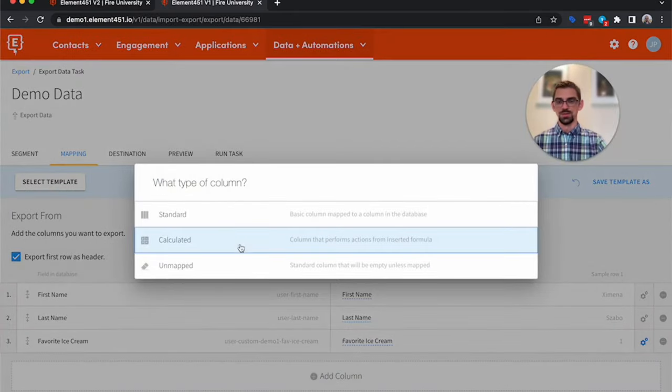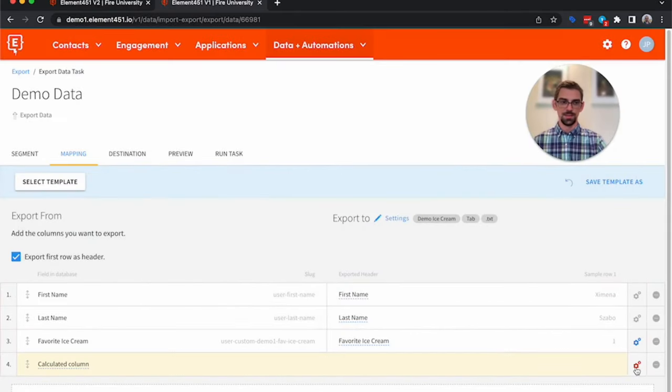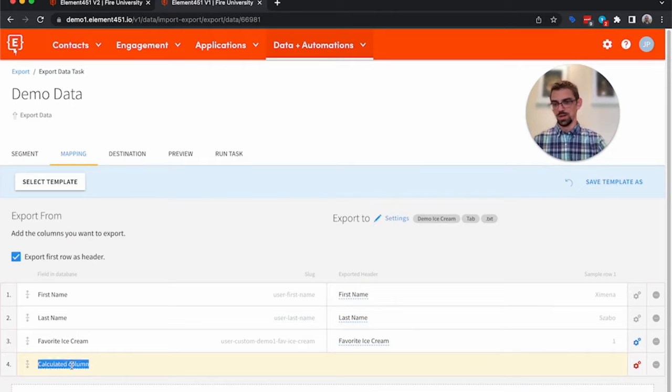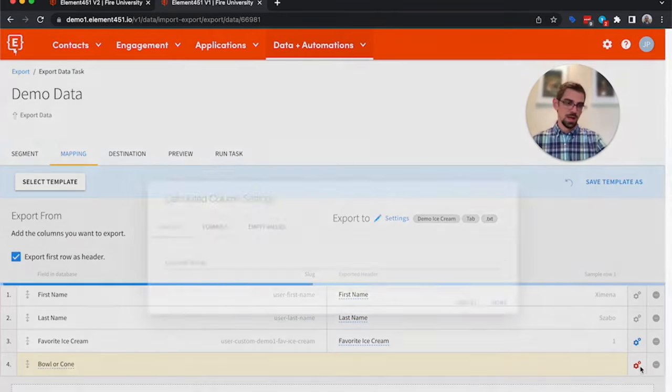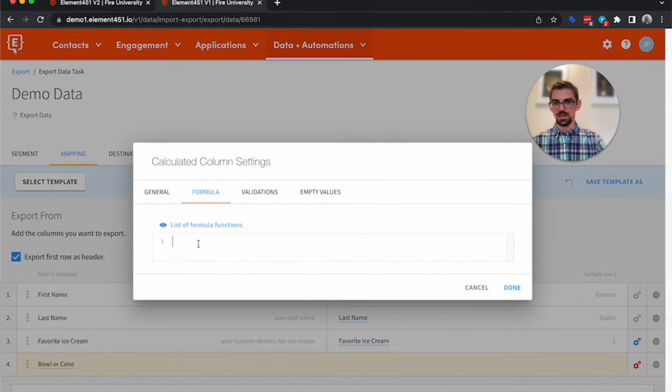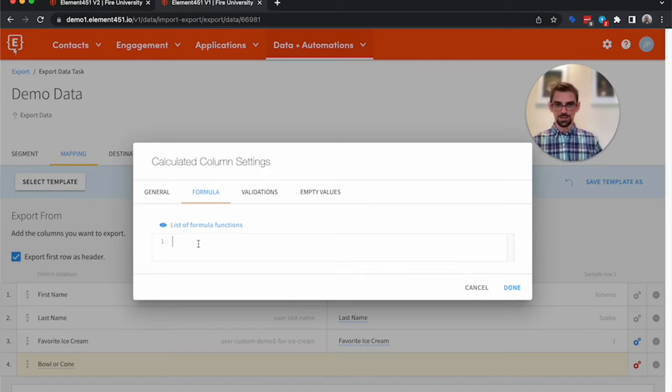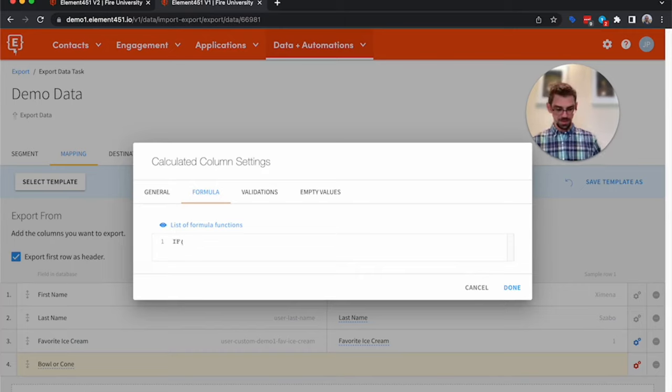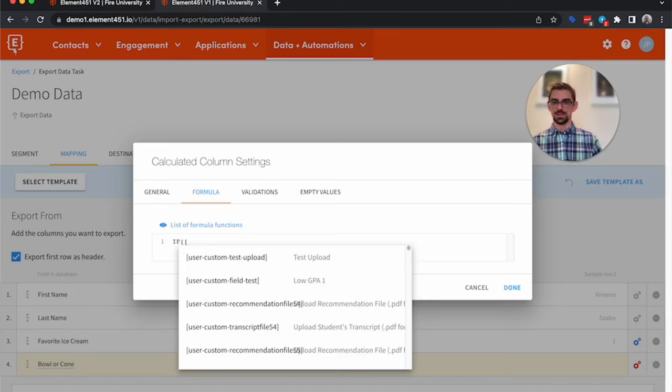And we're going to call this Bowl or Cone. So I'm going to assign those with chocolate ice cream, I'm going to say they get a cone. Everyone else just gets a bowl. So if, and much like we reference data in the import, here we can reference data starting in the system.